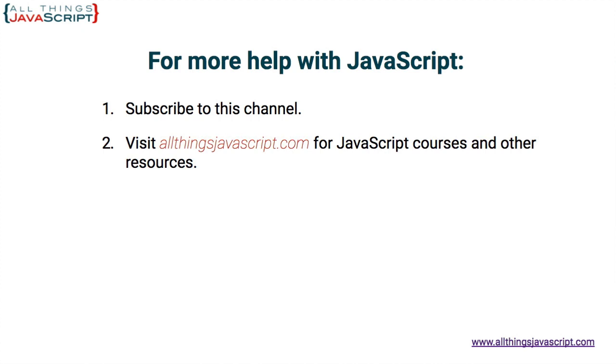Or click the circle link on the left, the one with my face. I release a new tutorial each week. You can click the video link in the center to access another tutorial right away. Or click the link on the right to visit my website, allthingsjavascript.com, for full courses and a complete list of tutorials. Thanks for watching.